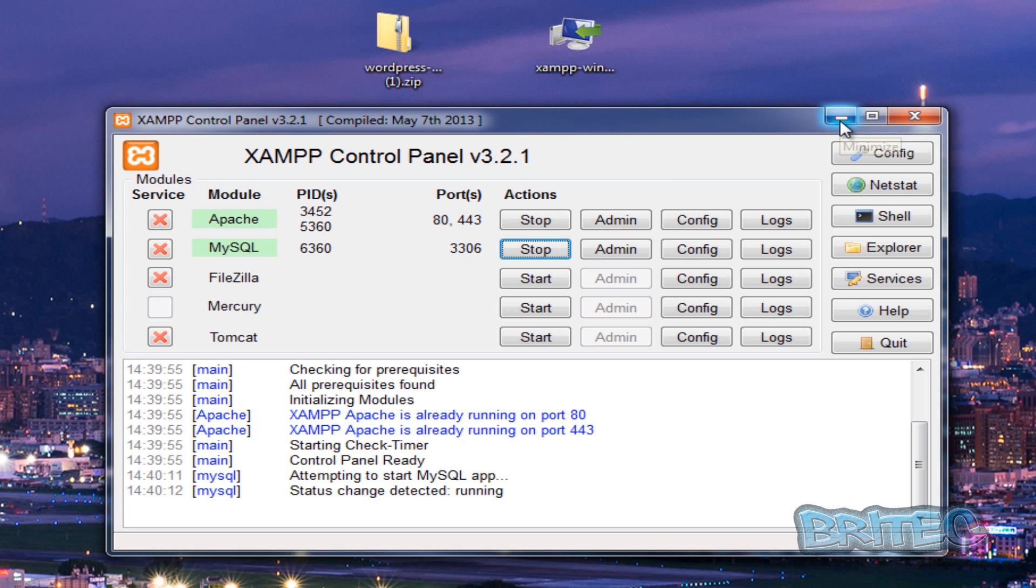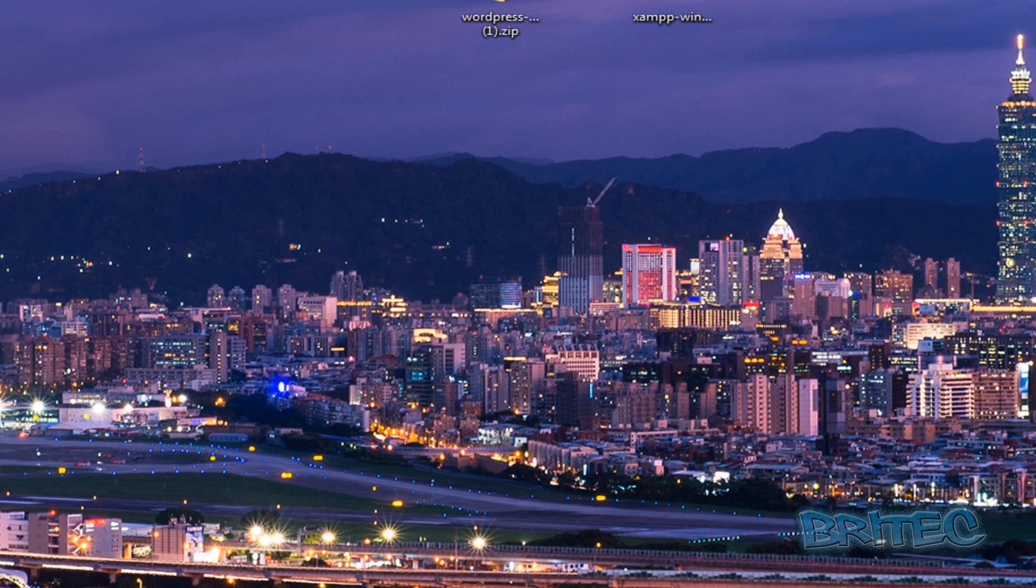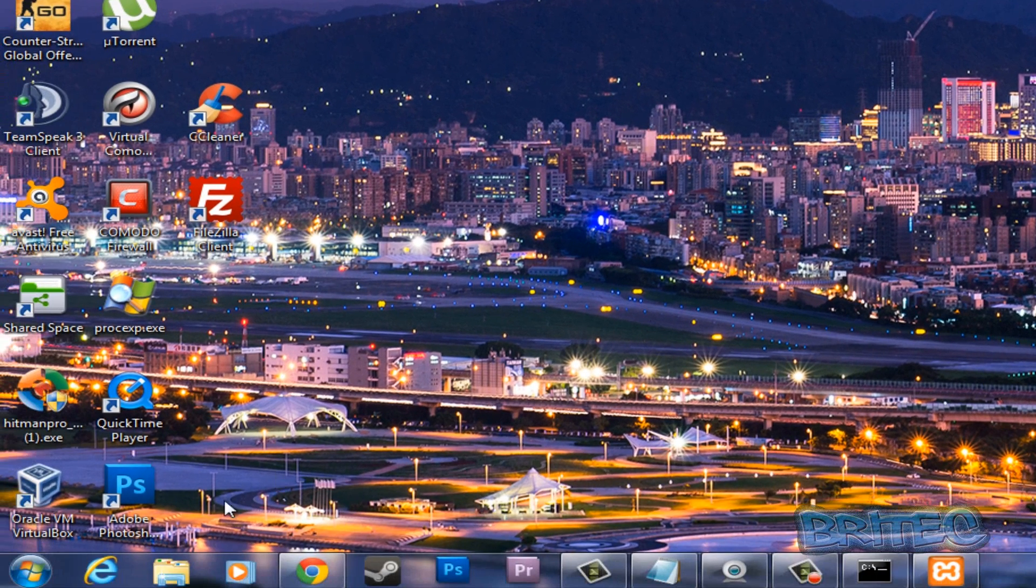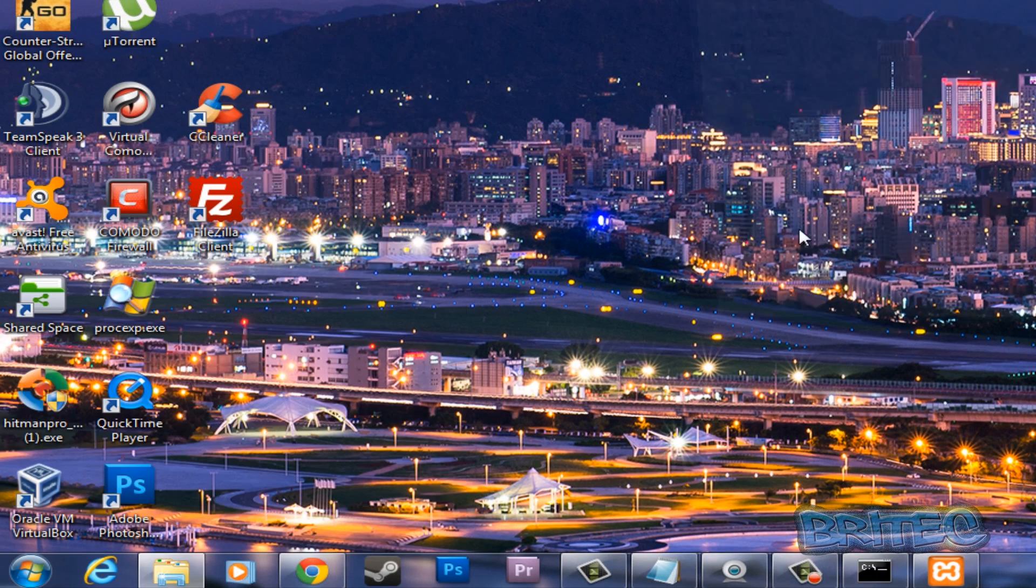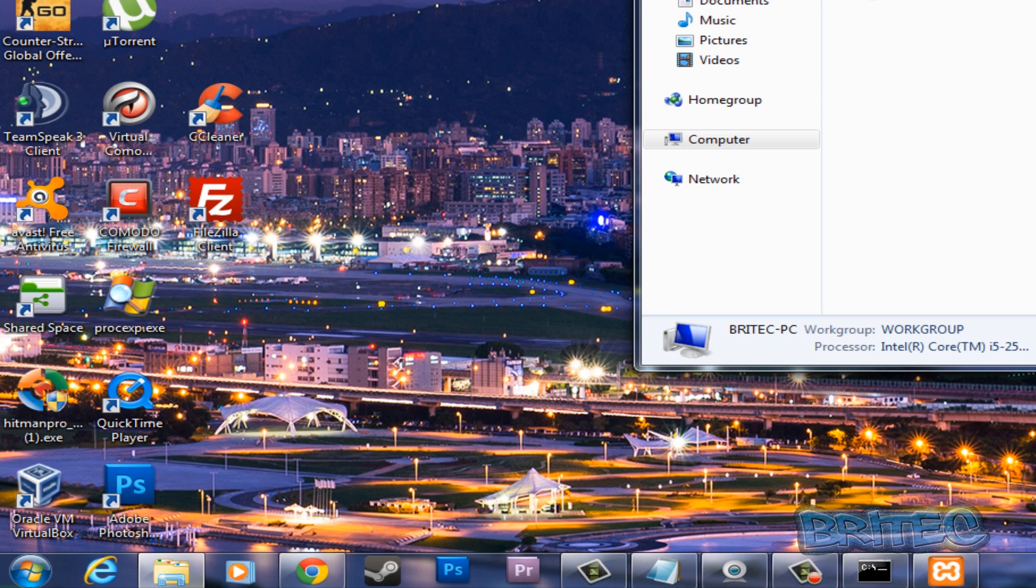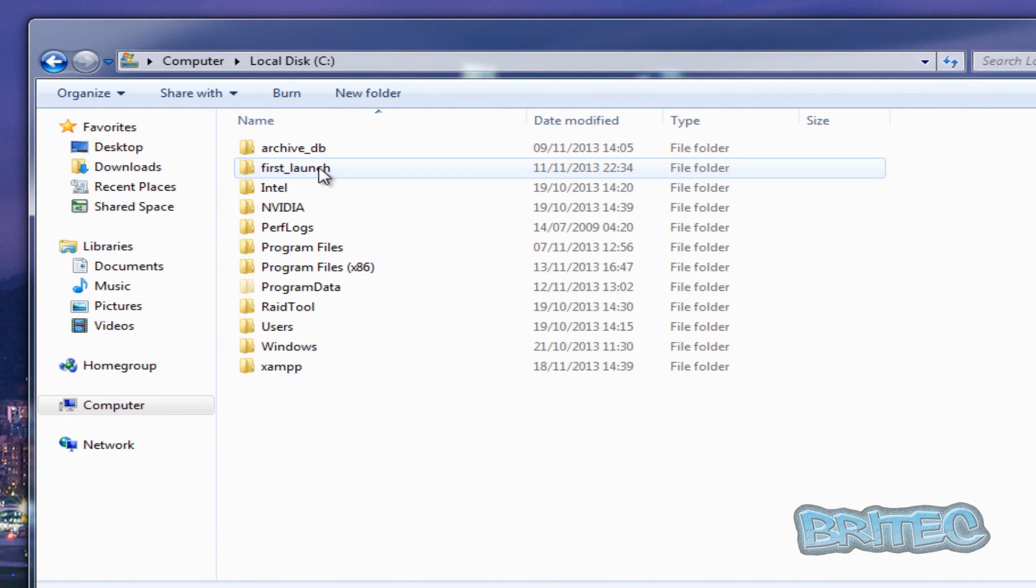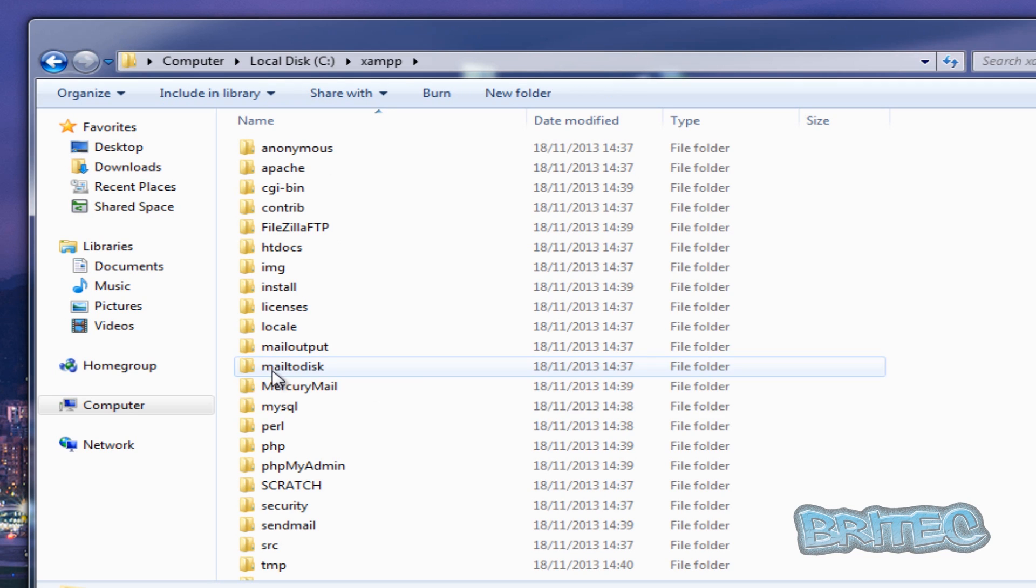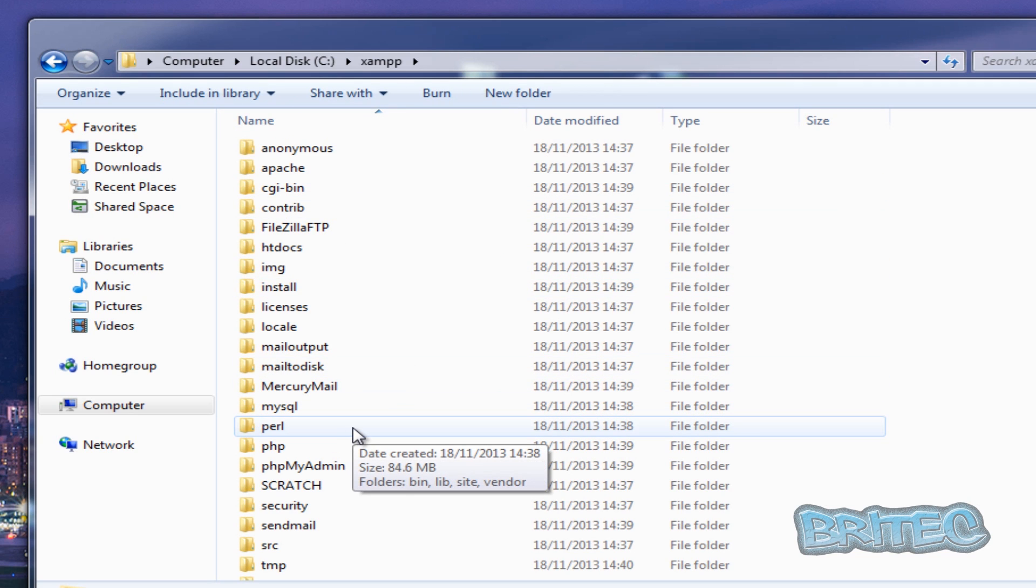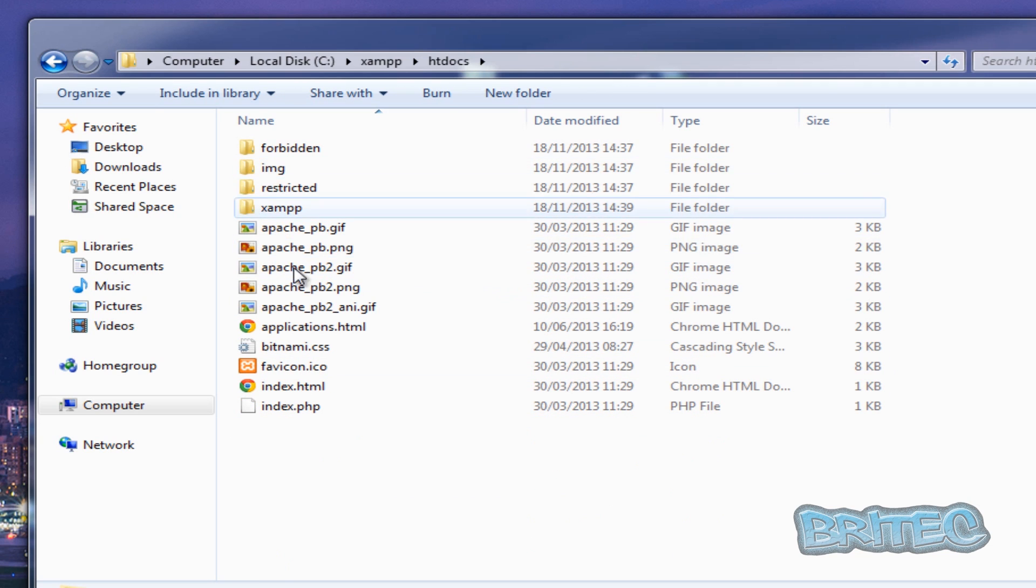So now we've got this done, we can now put this down on our bar there. What we need to do next is we're going to go to our C root directory. Inside here you'll see a folder called XAMPP. This is where all our stuff goes and where we run our websites from. So you want to be looking at htdocs here.